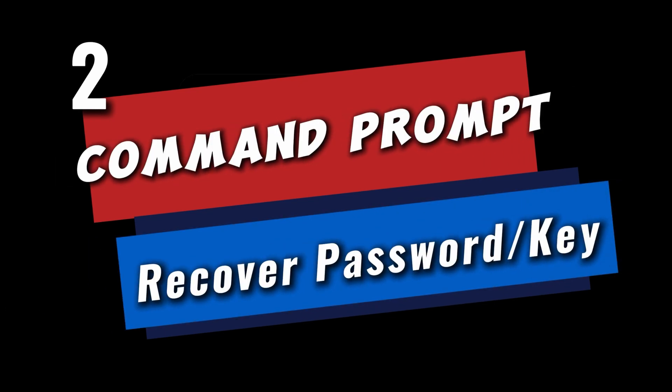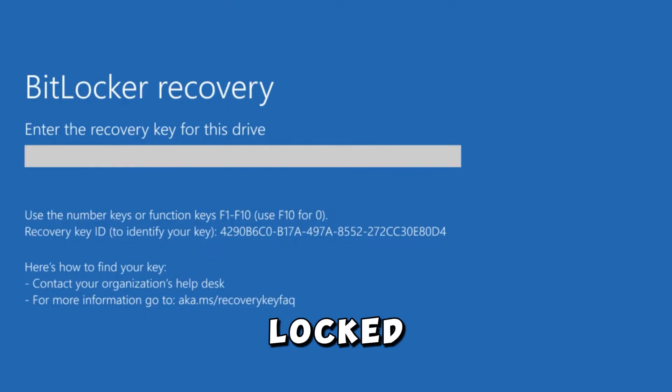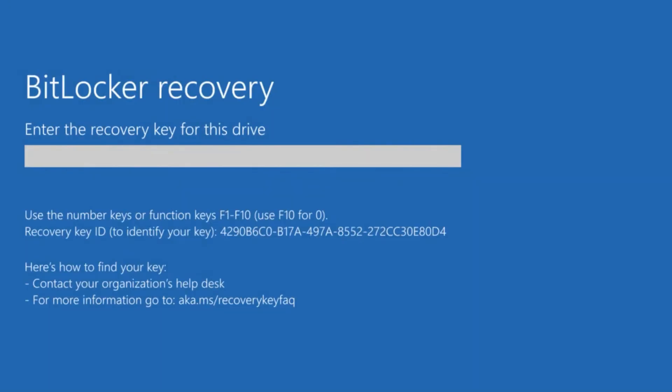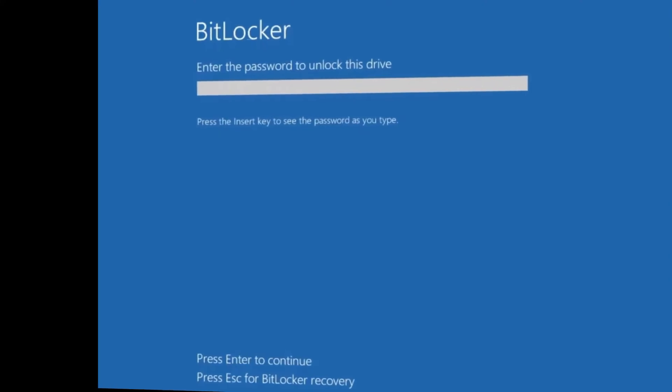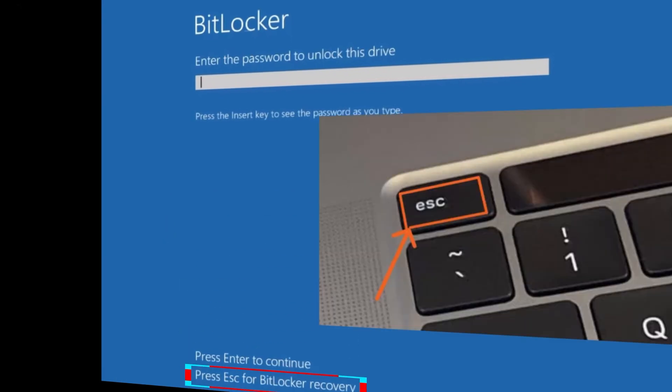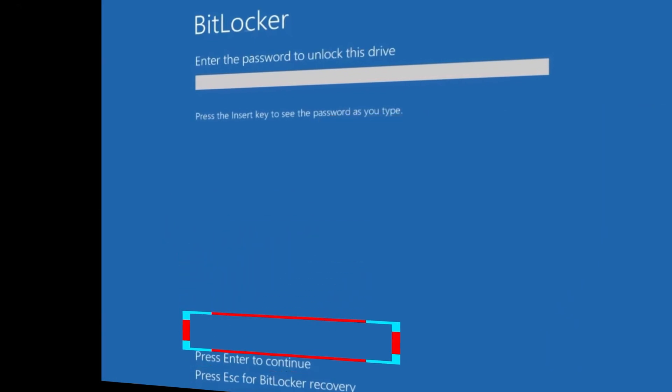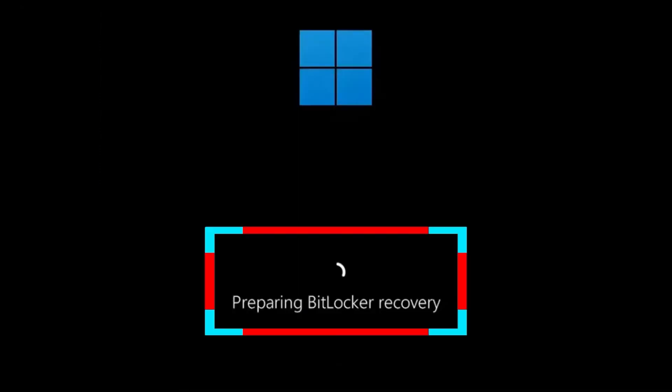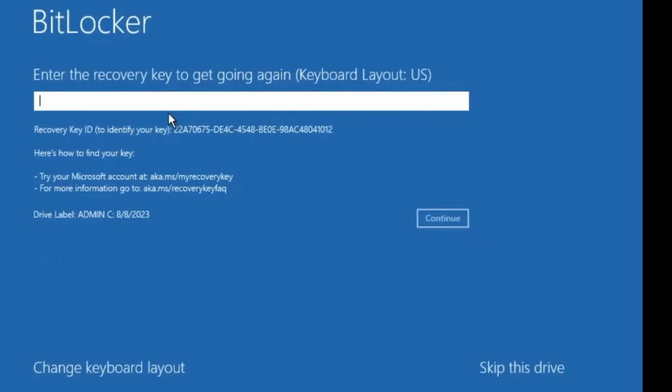Let us open CMD, that is command prompt. First, for those that BitLocker has locked out completely from their computer and cannot enter their PC, when you are on the BitLocker error screen, press the escape key. On this other screen, press the escape key again. The BitLocker recovery page loads up. Come to skip this drive.